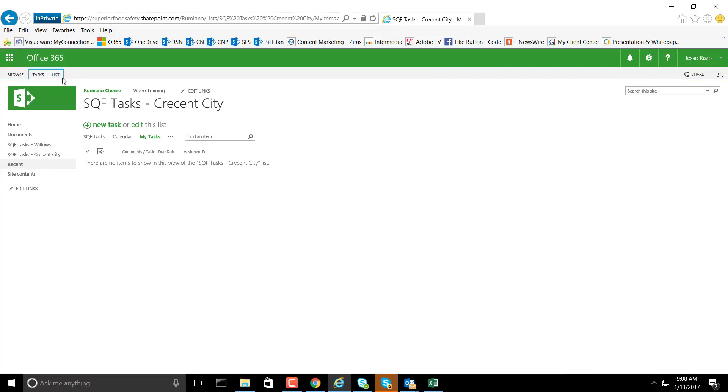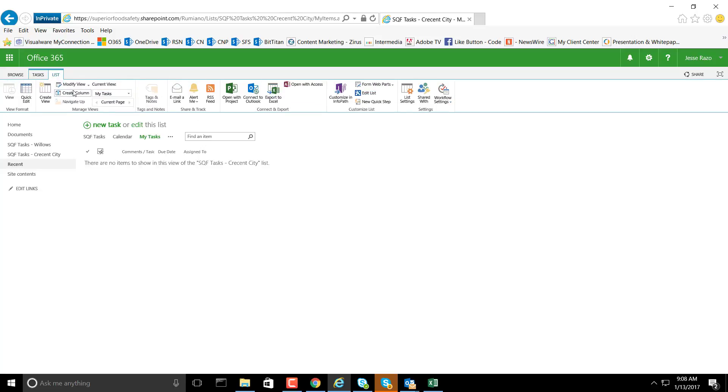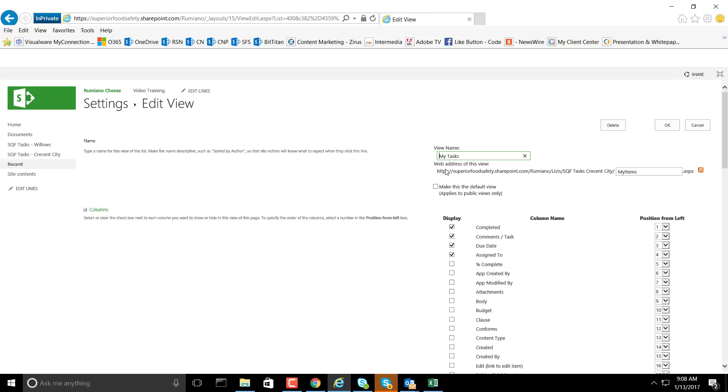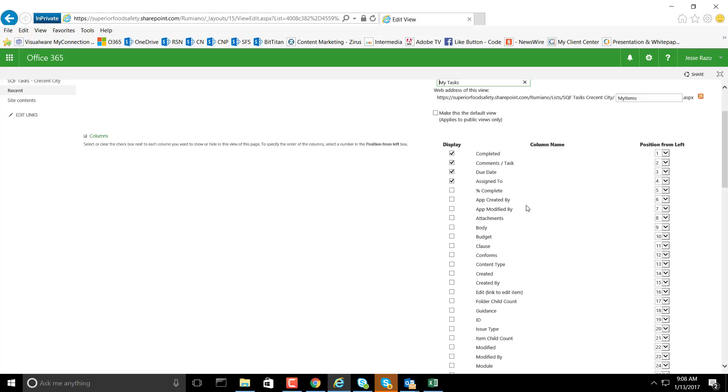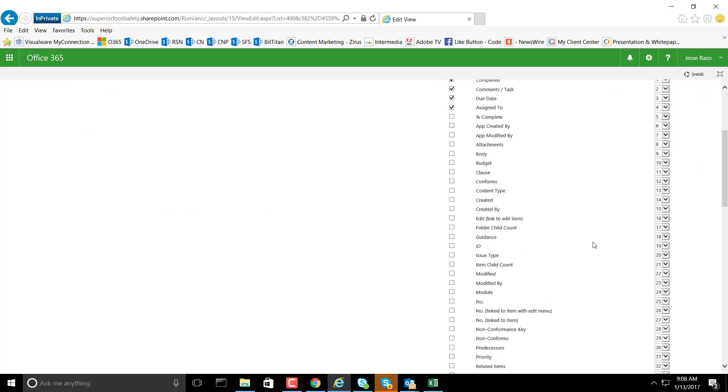Then we'll go ahead and modify that view, and we go through the process again of selecting the fields we want to see and then setting the position or the order of those fields.